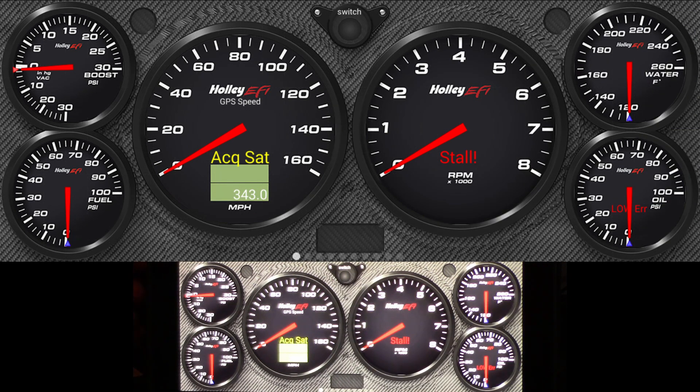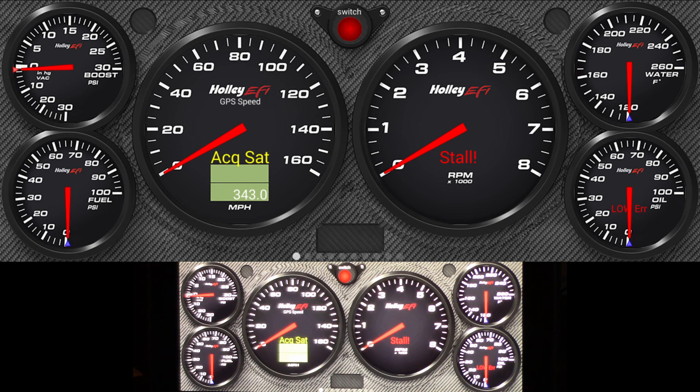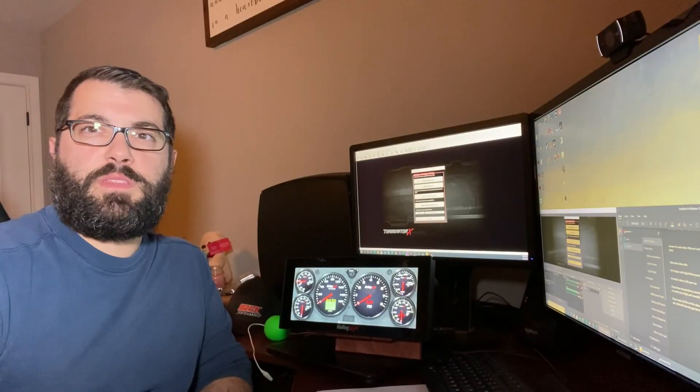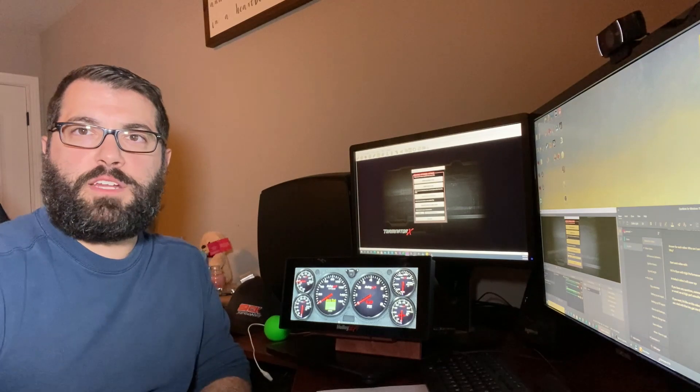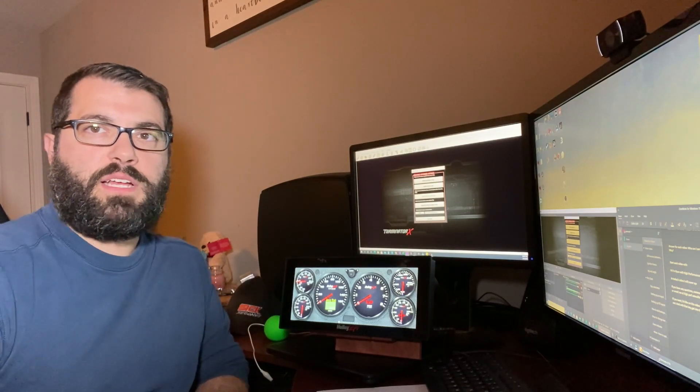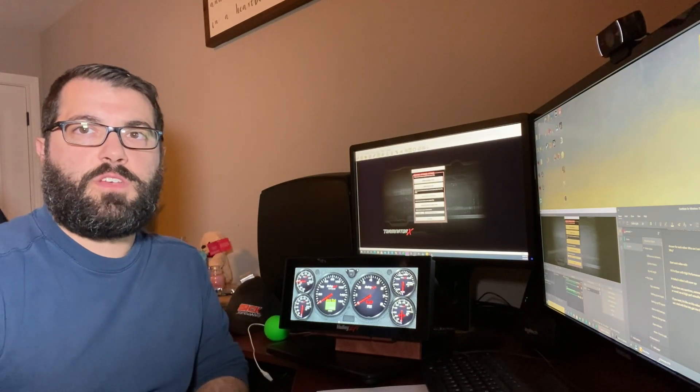Once we have it all set up, we'll go ahead and test the input and make sure that it works. As you can see, it turns on as soon as I touch the ground. So now that we've got it set up in the dash and confirmed that it's working via an LED, we'll go ahead and set it up in the software.